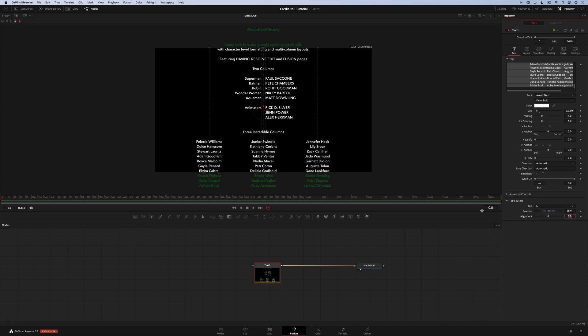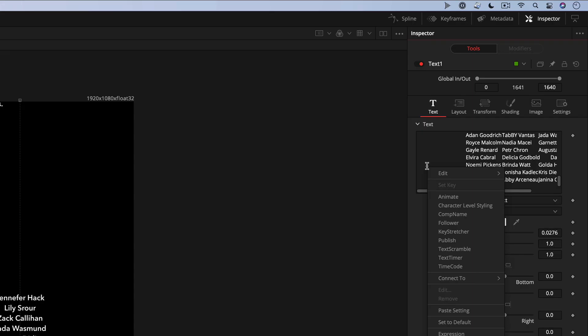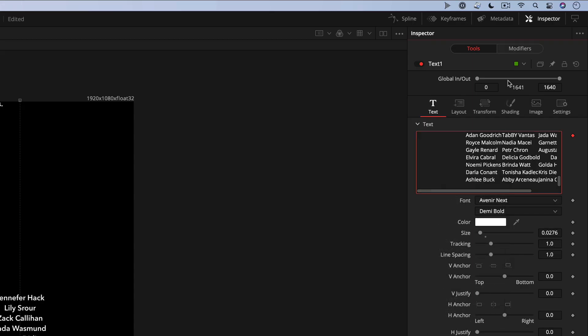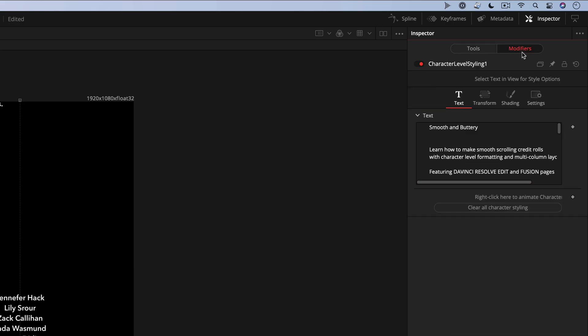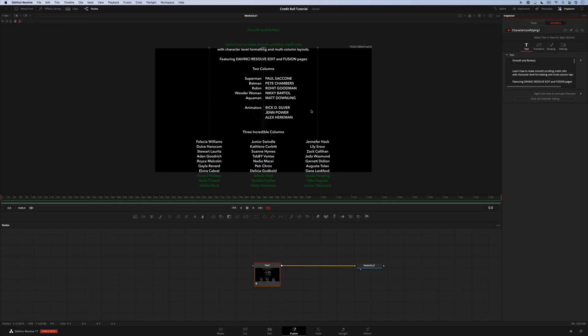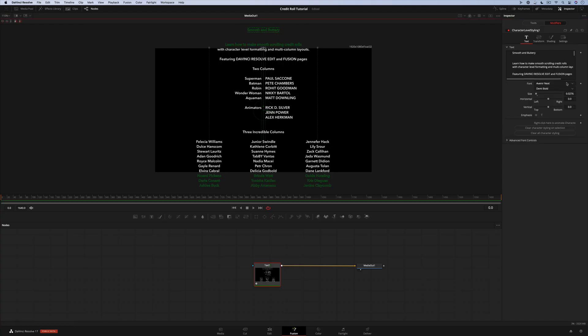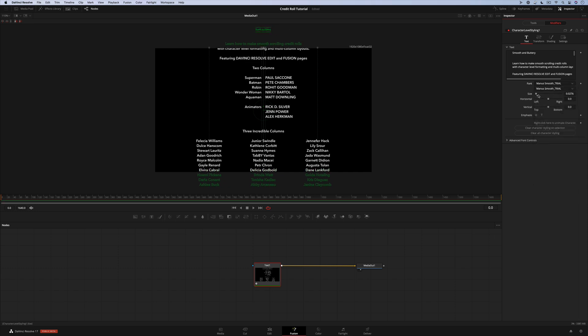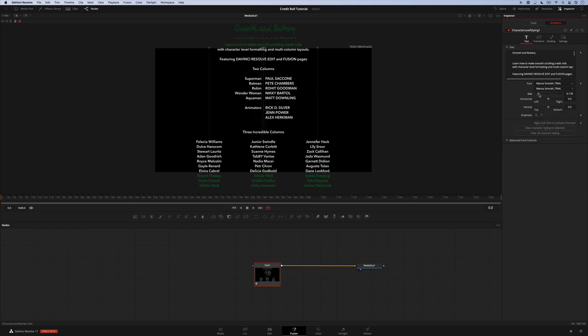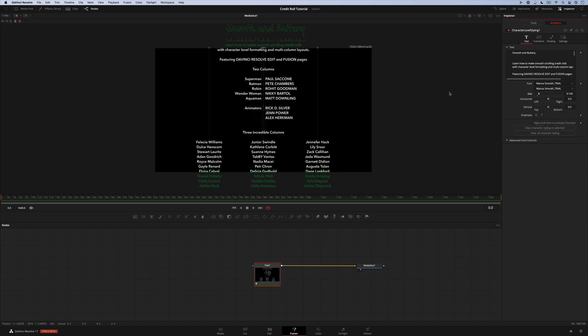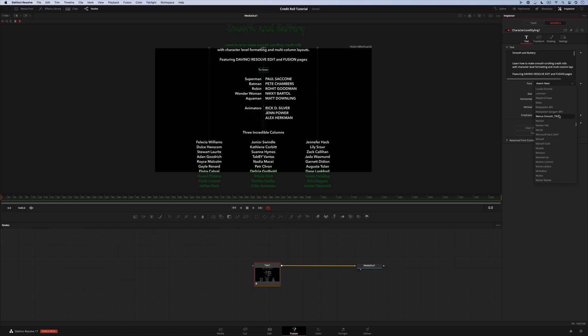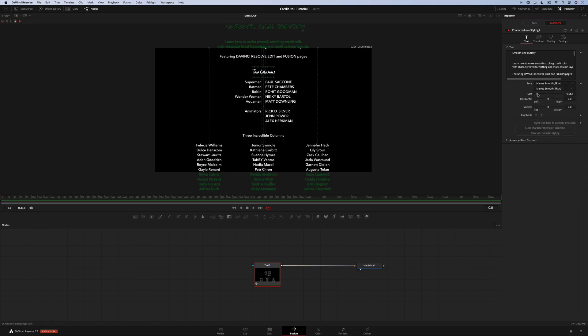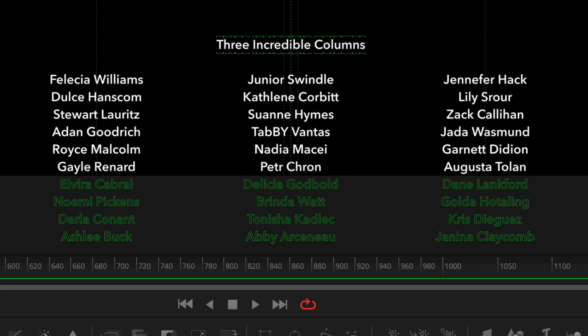Now let's set up our individual character styling. Right-click in the text box and turn on character level styling and hit the modifier button at the top. I'm going to select smooth and buttery, then change the font and we're going to change the size so it's nice and big. Then I'll grab the two column header, change it to the same font, and adjust the size again. We'll do the same for the three column header as well.